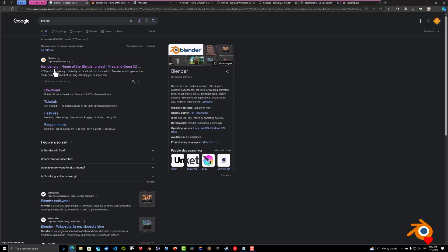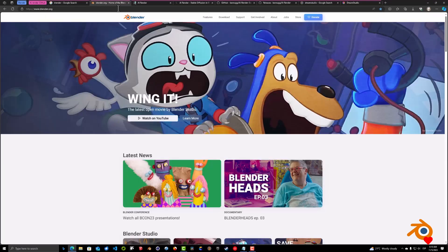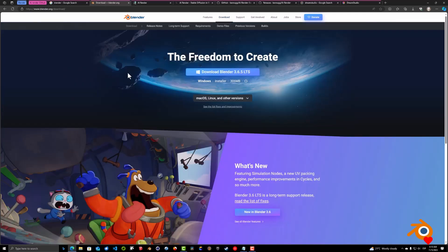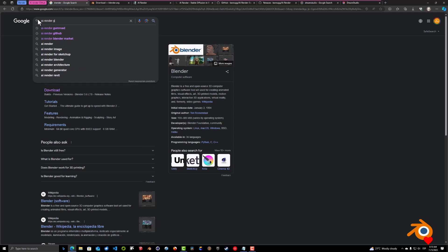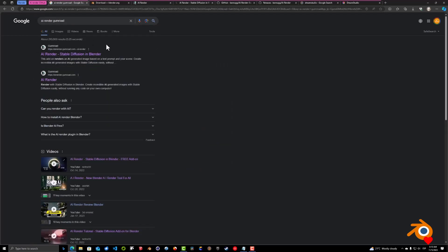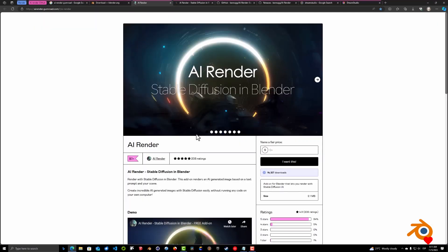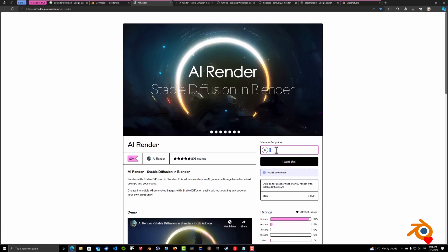Open up your browser and Google for Blender — you will get the link blender.org. If you go to blender.org, click on Download and it will immediately detect the operating system you're on. The current version is 3.6.5 long-term service. Next, look for AI dash render Gumroad. You can get the plugin for free if you put zero and click 'I want this' — it will be added to your Gumroad account. I truly encourage you to offer a donation because Ben is doing a fantastic job with this integration.